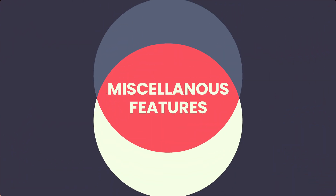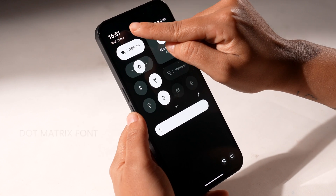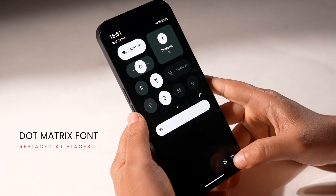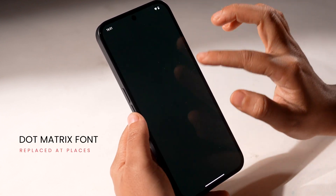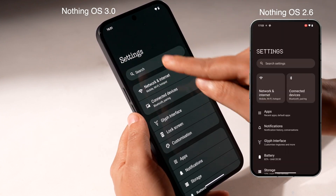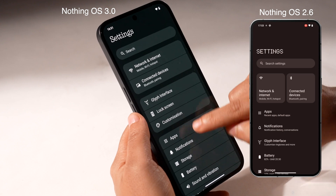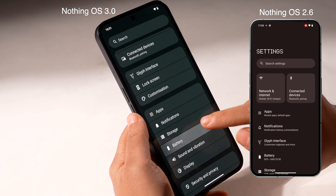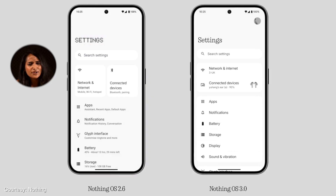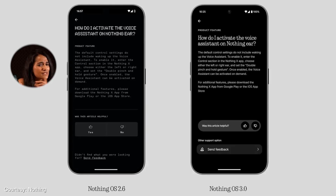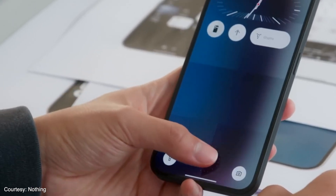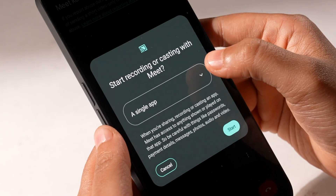The look has changed quite a bit with Nothing OS 3.0. The dot matrix font has disappeared from many places in favor of a cleaner sans-serif font — but what do you think? Did you like the dot matrix font better? The dot style also makes an appearance in other things, like the fingerprint animation, which looks pretty neat.